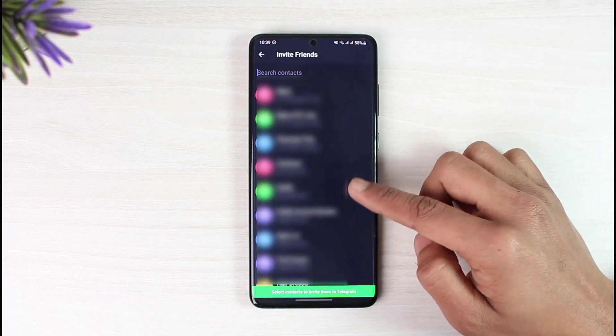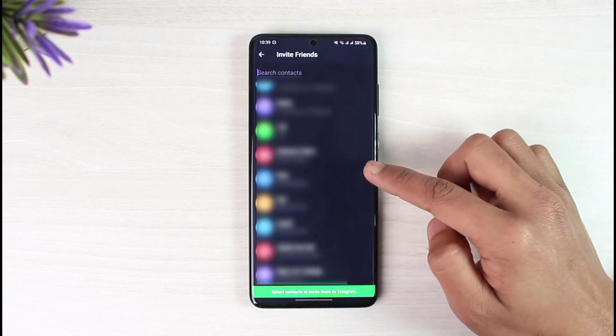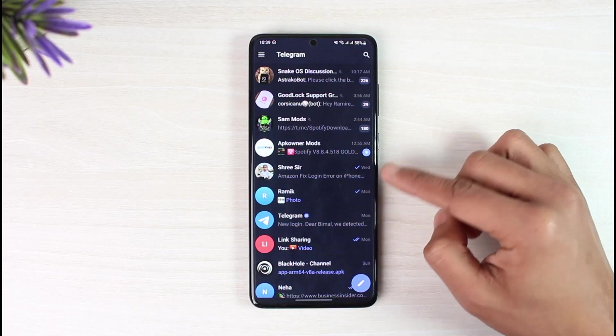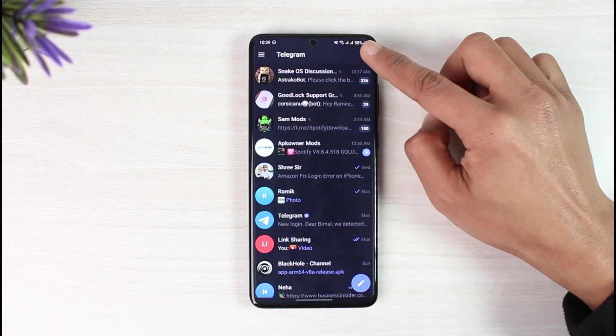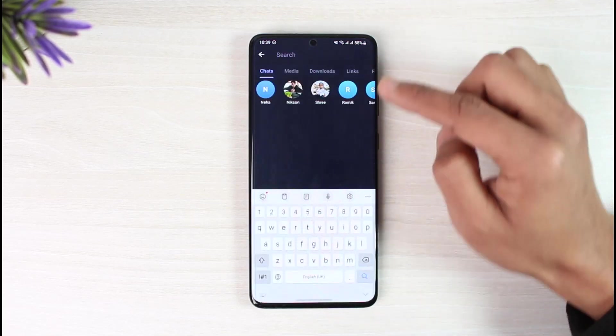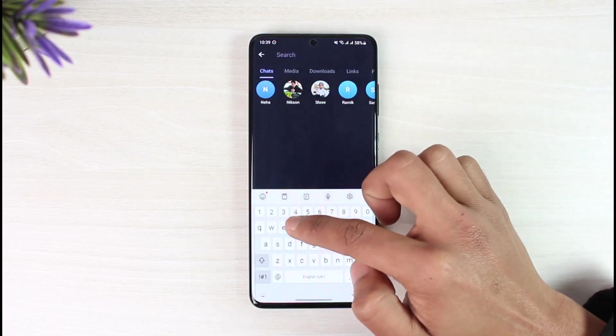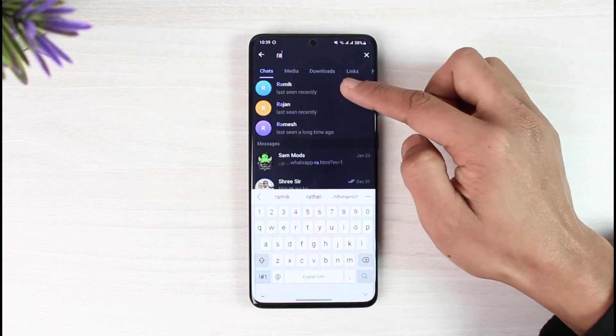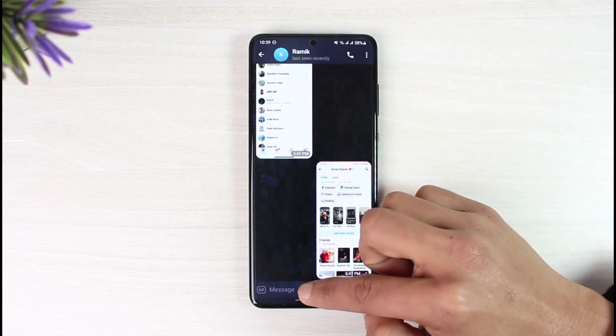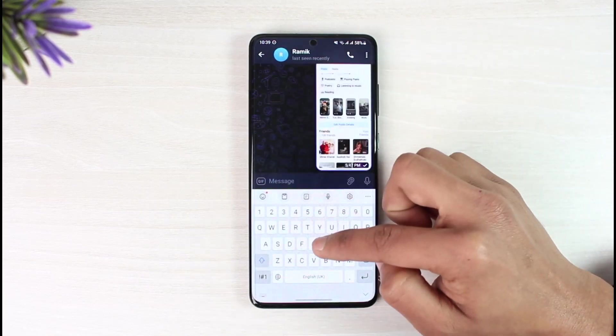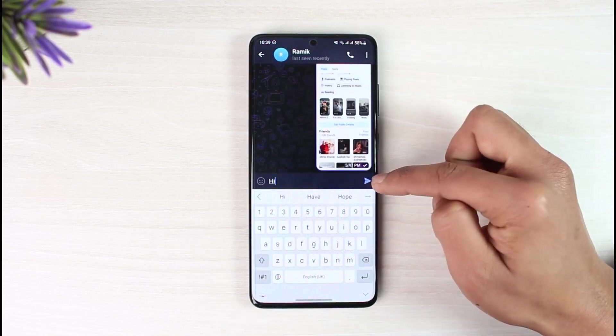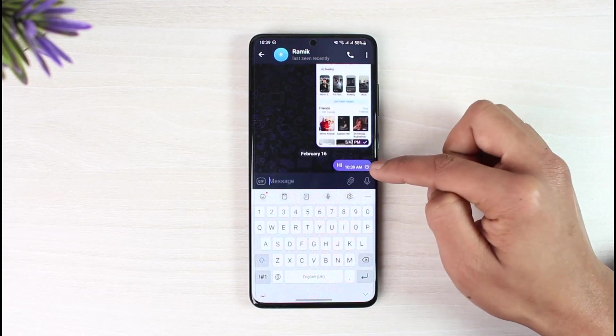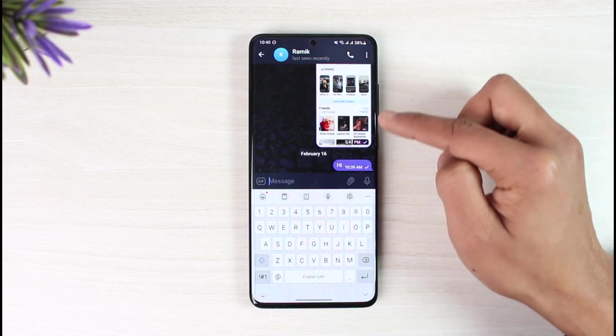But if they already have Telegram, you can simply talk to them by tapping on the search button from the top right and then entering their name. Once you enter their name, you should be able to enter a message and then send it to them.